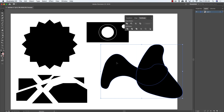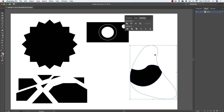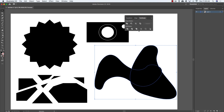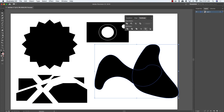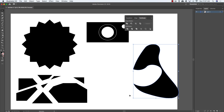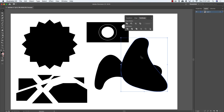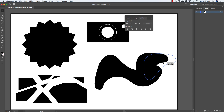With both organic shapes selected, choosing Crop uses the front shape as a mask for the back shape — revealing the back shape only through the front shape's area, similar to a clipping mask. Choosing Outline converts everything to outlines. Minus Back knocks the back shape out of the front shape.